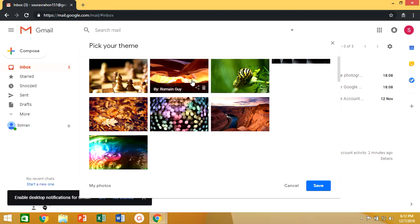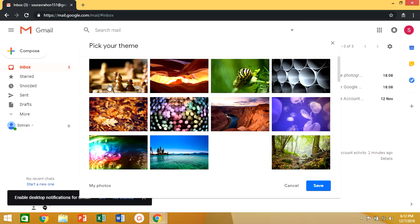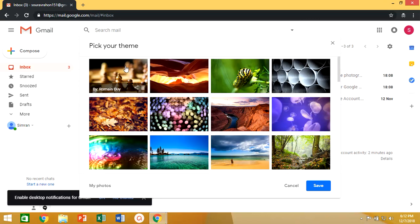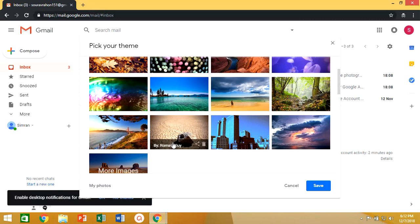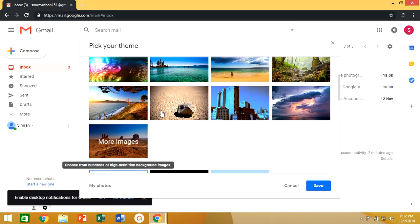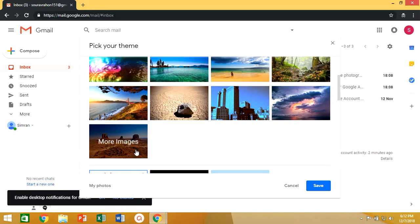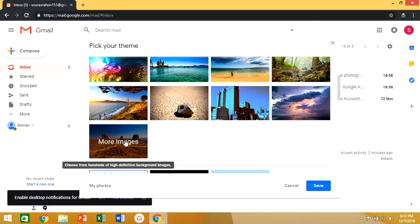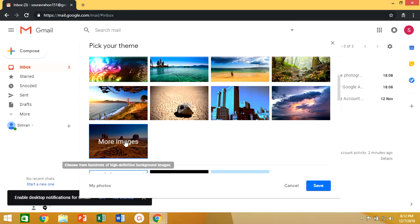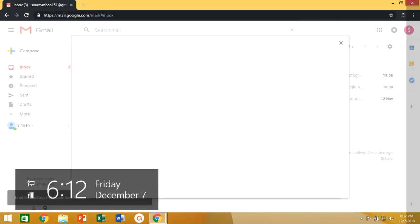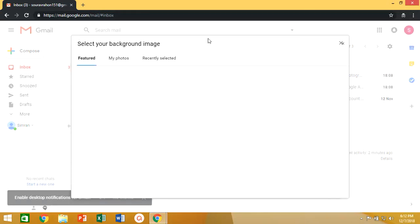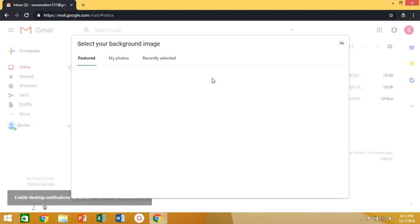After clicking on theme a menu box opens, select more images options at last of the menu. Here you can see there is no option available for directly images uploading, but don't worry we have a solution for it.